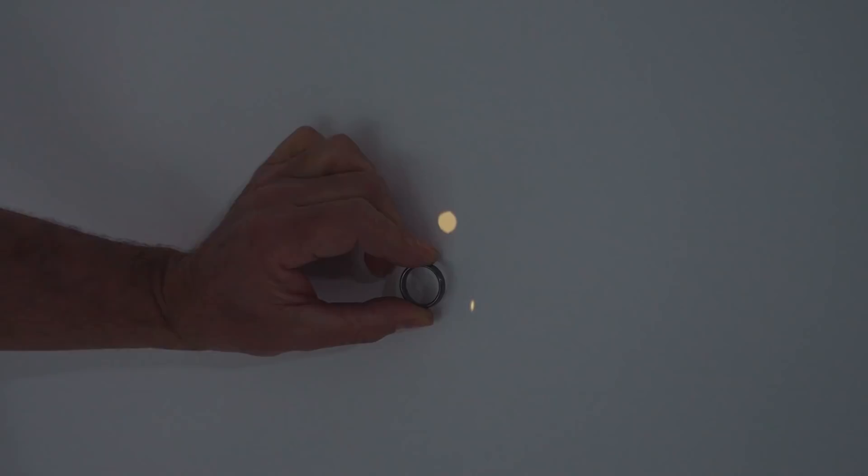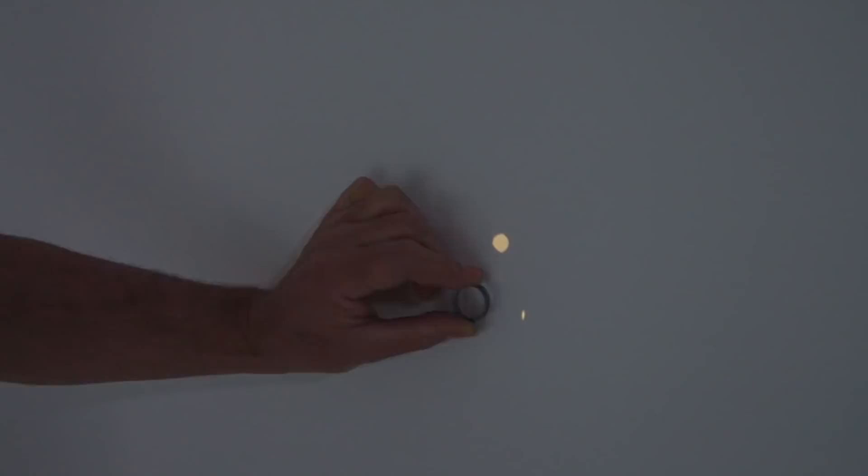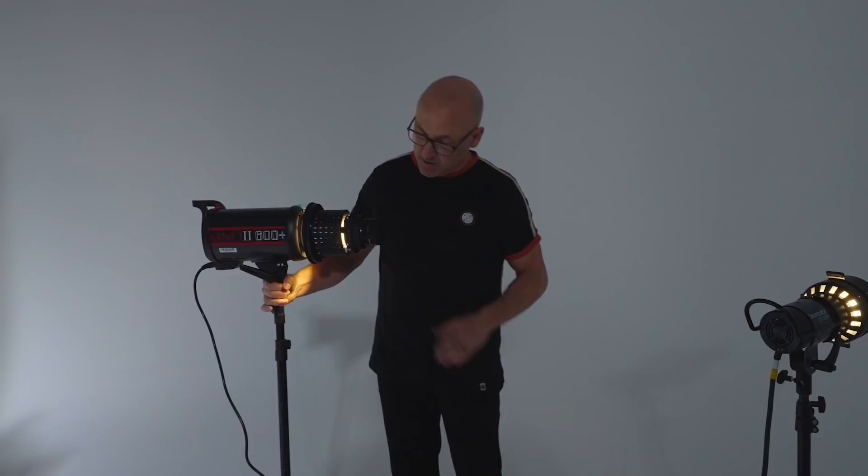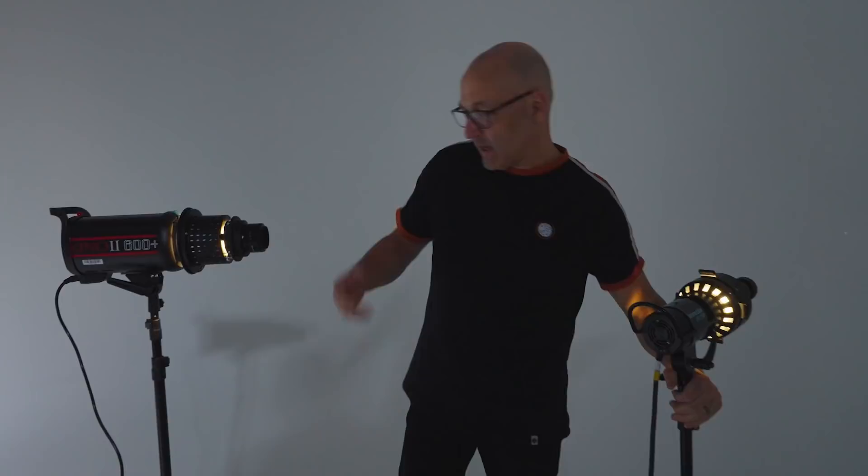So not a bad result with this independent brand one with the bowens fitting it can work and I think by modifying it and using aluminium foil and tweaking it and adjusting the distance of the light away from your subject it certainly has some uses.